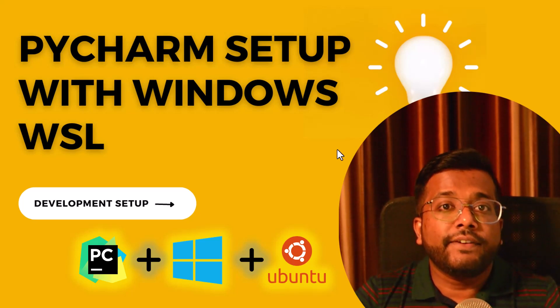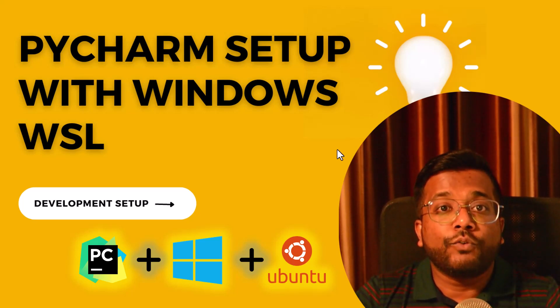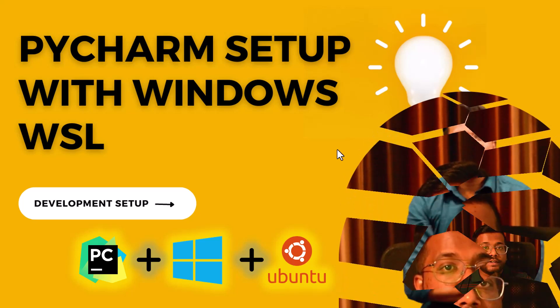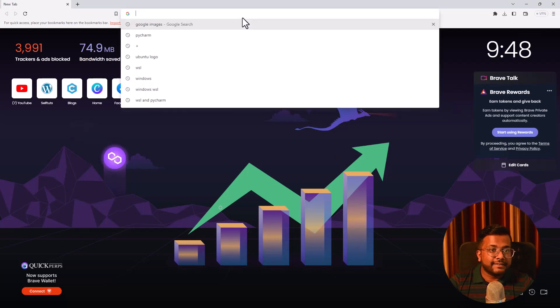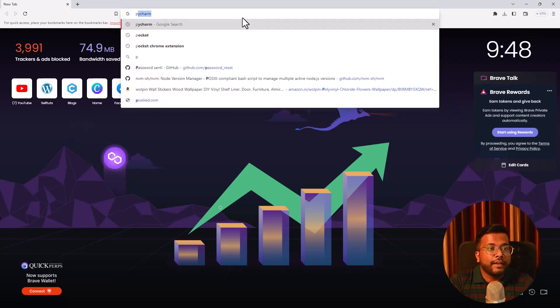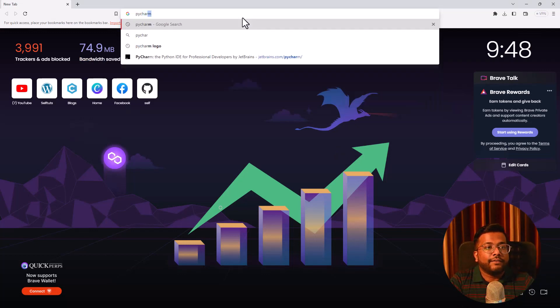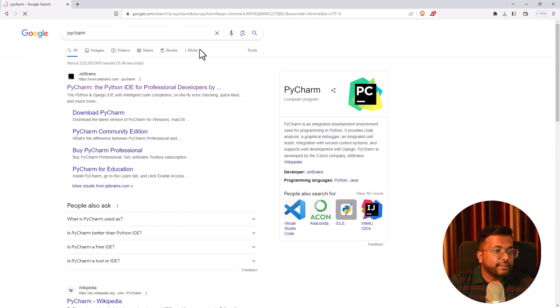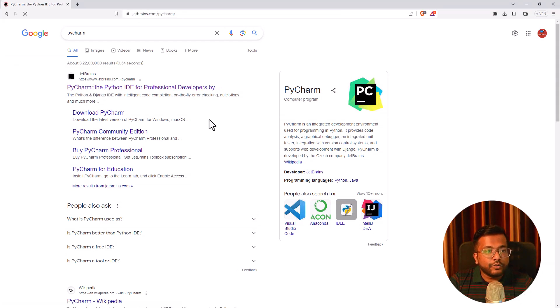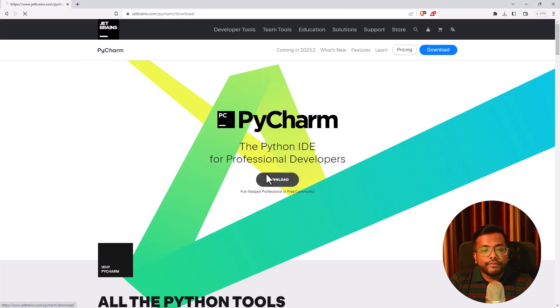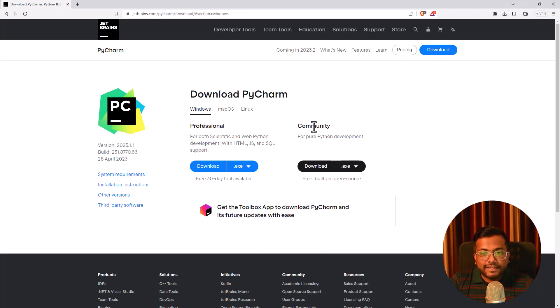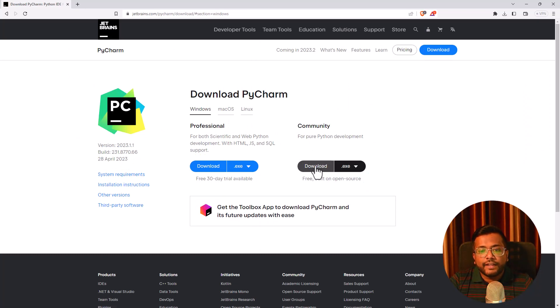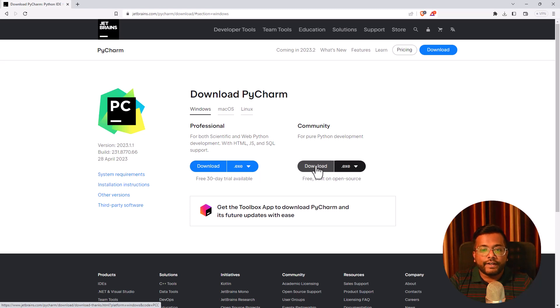The first thing we need to do is download PyCharm. Let's go to our browser and search for PyCharm. The first link comes from JetBrains. We will download PyCharm and here you can see there is a professional and community edition. We are interested in community edition. Just click on it and it will download.